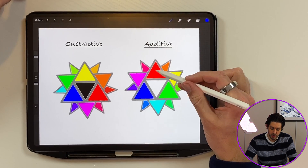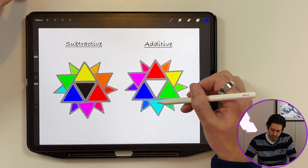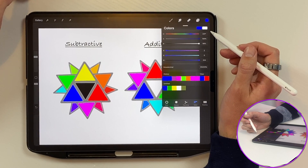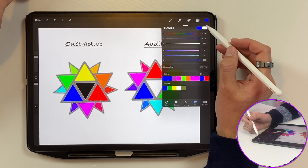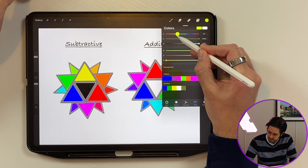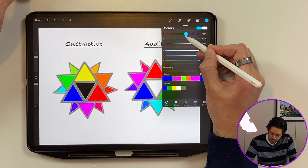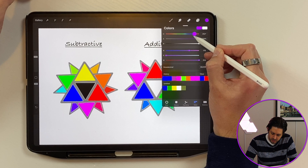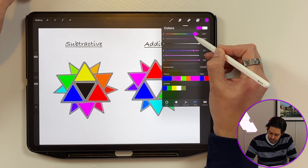If we divide the wheel up again, we get our secondary colors, which fall at 60, 180, and 300 degrees. At 60 degrees there is our yellow. At 180 degrees there is our cyan. And 300 degrees gives us our magenta.